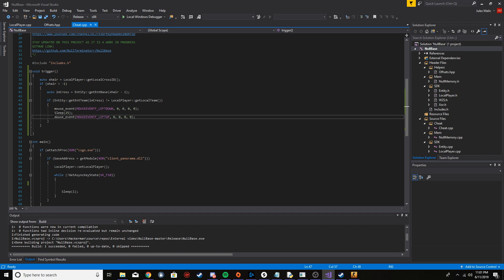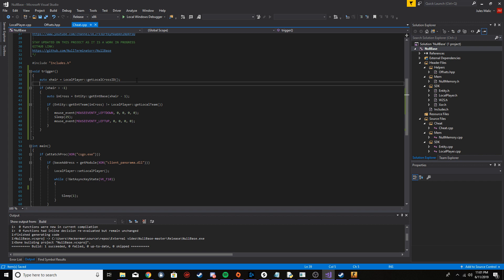So that's pretty much it for the function. What is the crosshair ID? It's just the ID of the entity that you're aiming at. And if you're not aiming at an entity, this is going to return negative one. If our crosshair is greater than negative one, so if we're aiming at an entity, then we get the entity base, and then we check if it's an enemy. And if it is, then we're just going to shoot by left clicking.